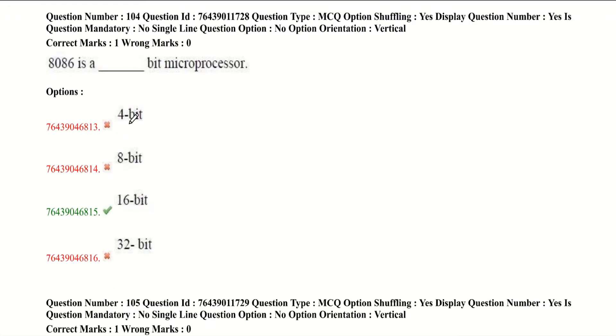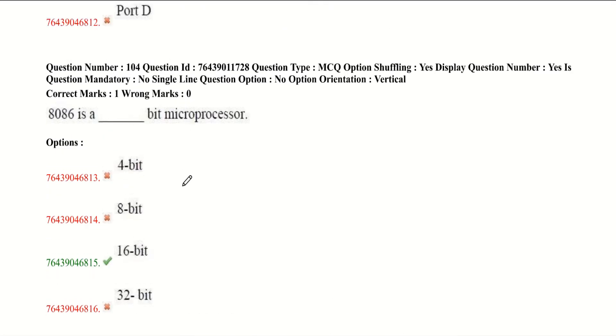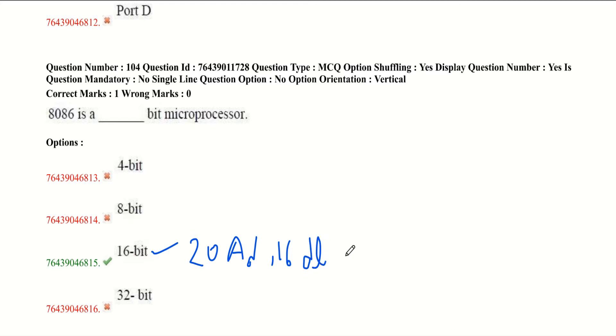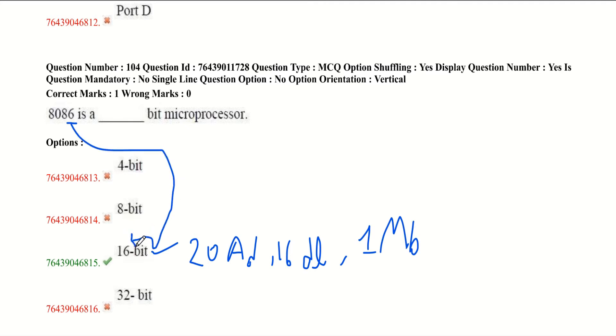8086 is a dash bit microprocessor. 8086 microprocessor is the most important topic in MP, so learn it in depth so you can gain more marks. 8086 is a 16-bit microprocessor having 20 address lines and 16 data lines. If you want to remember, here's a trick: 6 and 6. You can remember it this way.